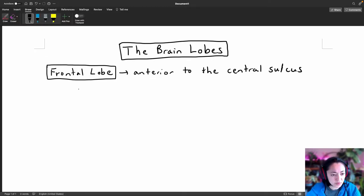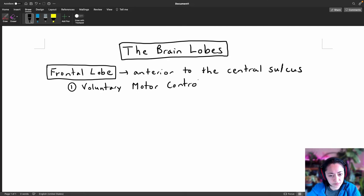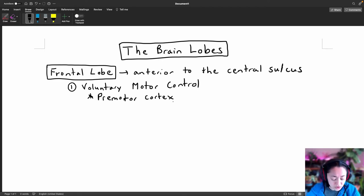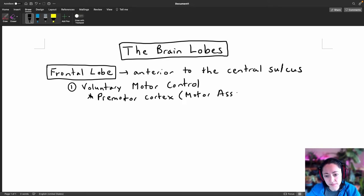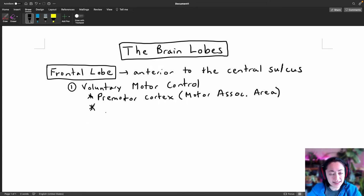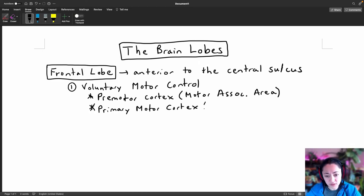The first major function of the frontal lobe is voluntary motor control. The frontal lobe plans, coordinates, and modifies our voluntary movements in an area known as the premotor cortex, also known as the motor association area. The premotor cortex plans out the movement and sends that plan to the primary motor cortex, also known as the precentral gyrus.